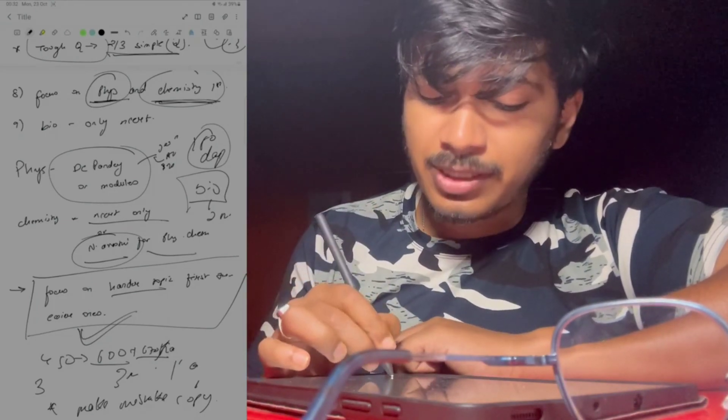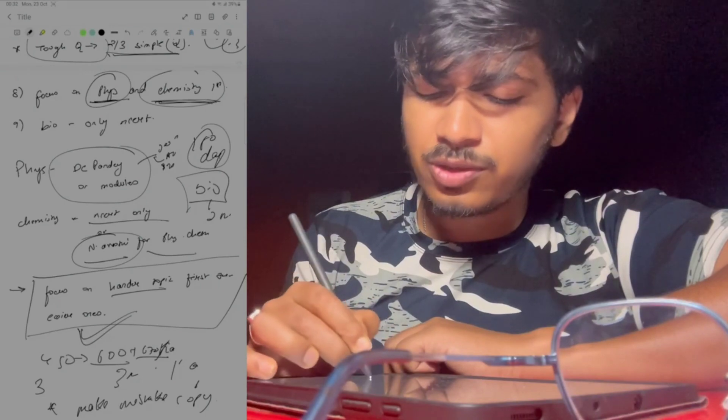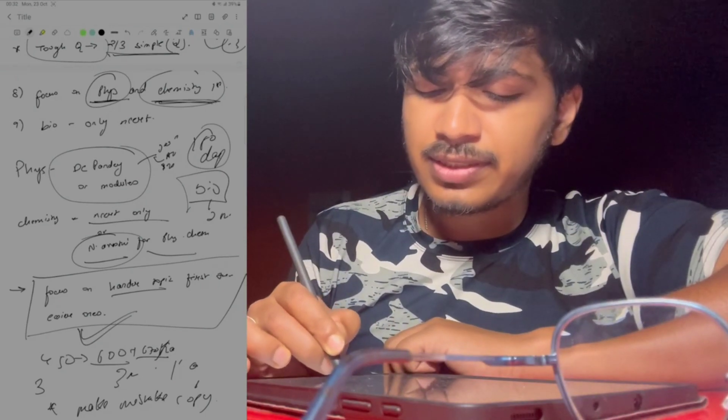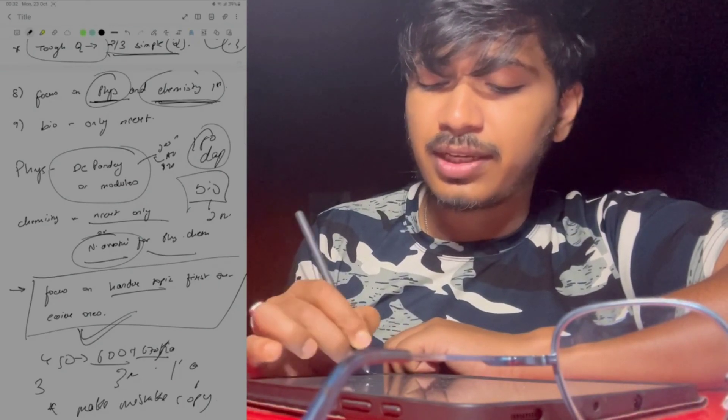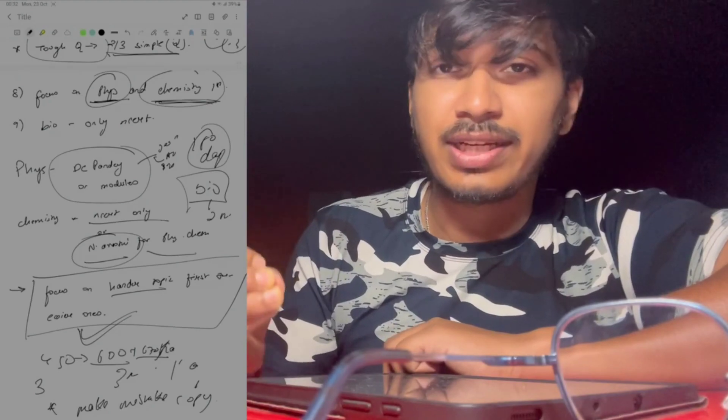As much marks as you want to score, for example 450, you should aim to score at least 600 or 670 in practice. You should get a higher score before the actual NEET exam, so when NEET exam comes, you will have confidence.